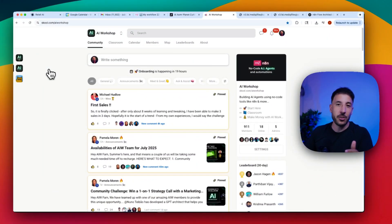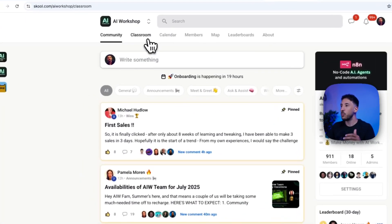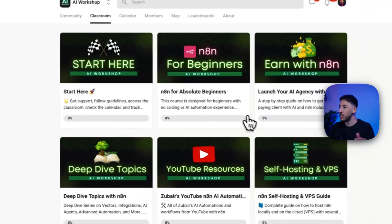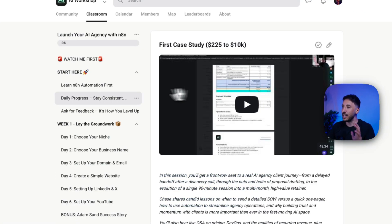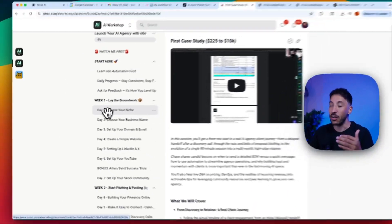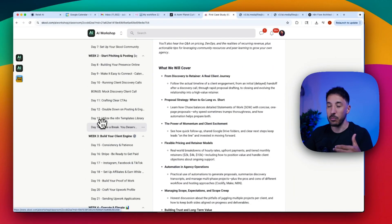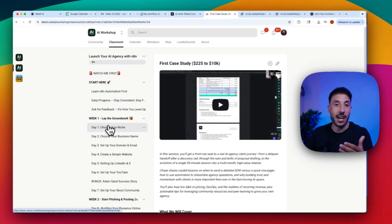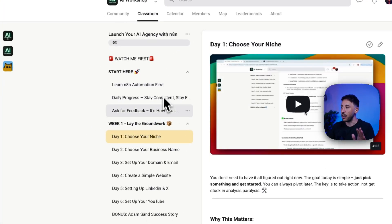If you're new to the channel, my name is Zabair. I run the AI Workshop School community where we teach absolute beginners N8N AI automations, and most importantly we teach you step-by-step on a day-to-day accountability five-week program where you can utilize and monetize these skills.